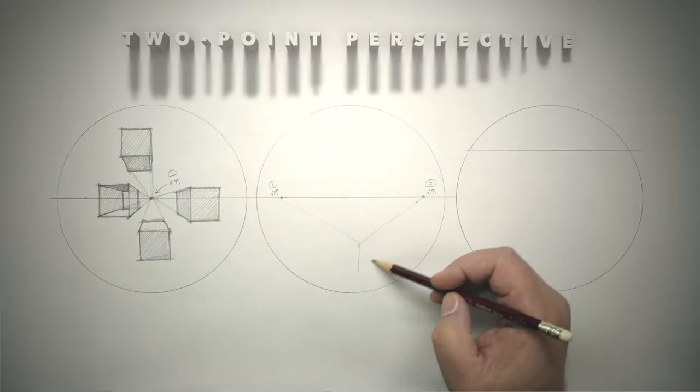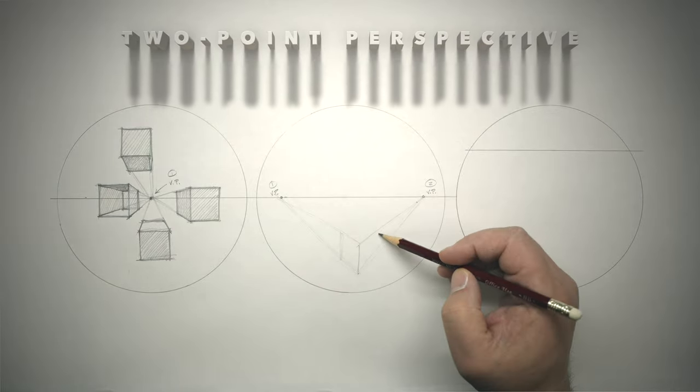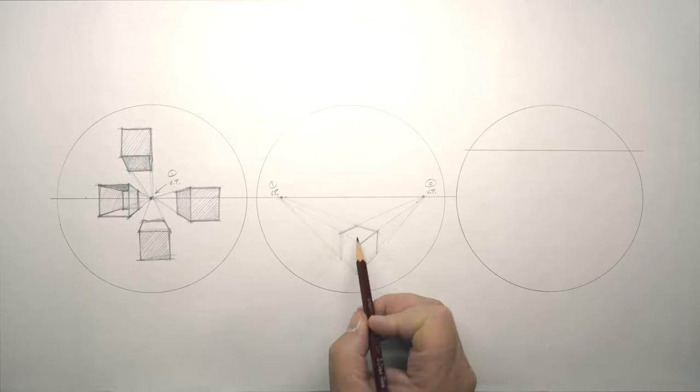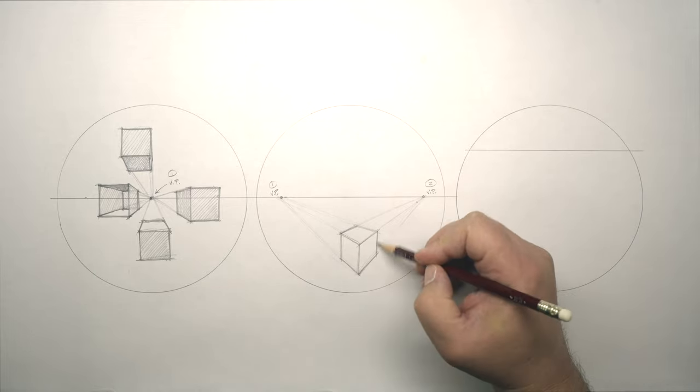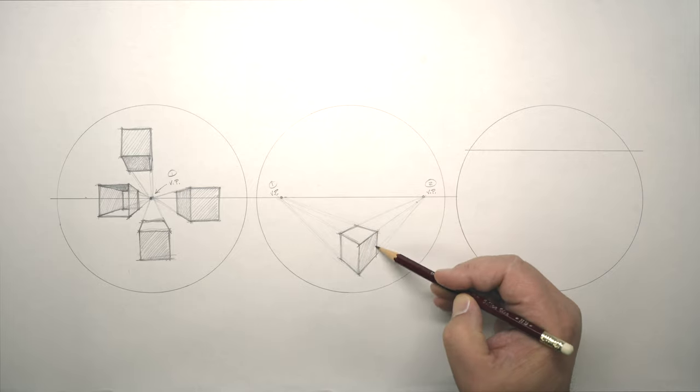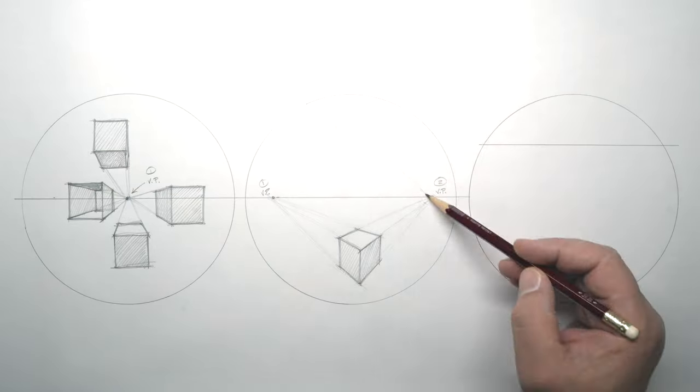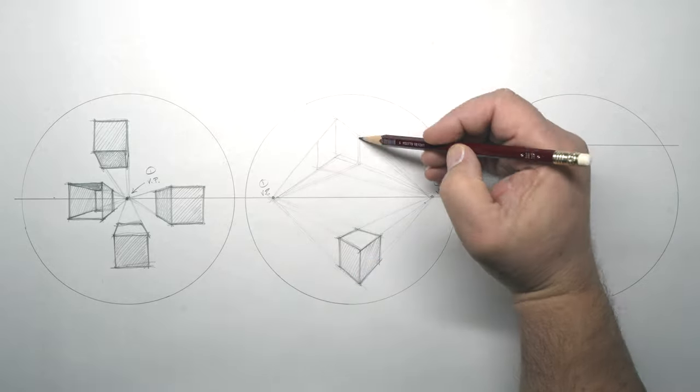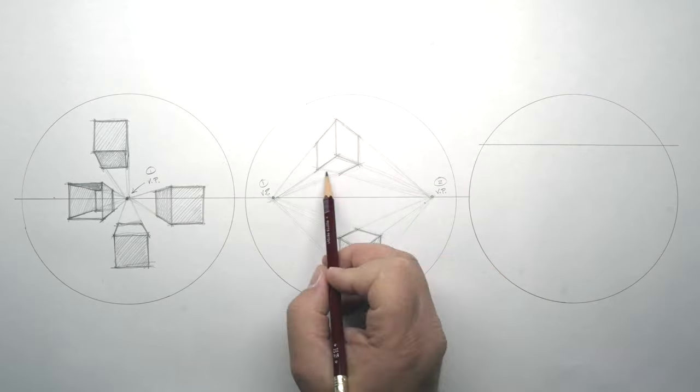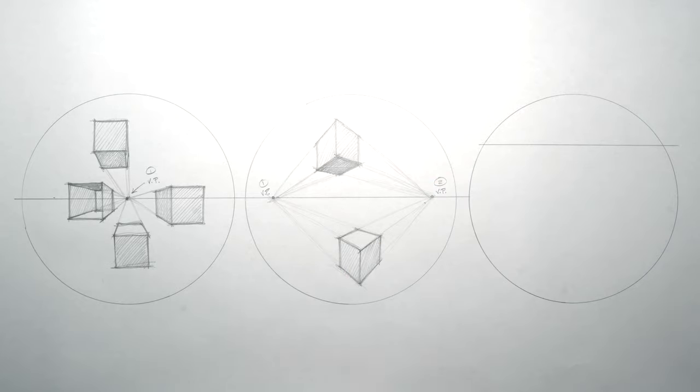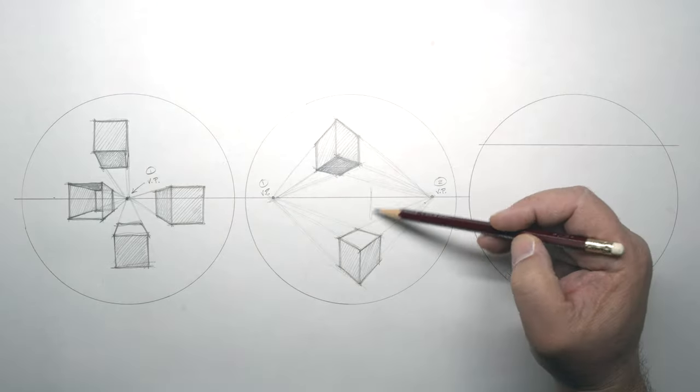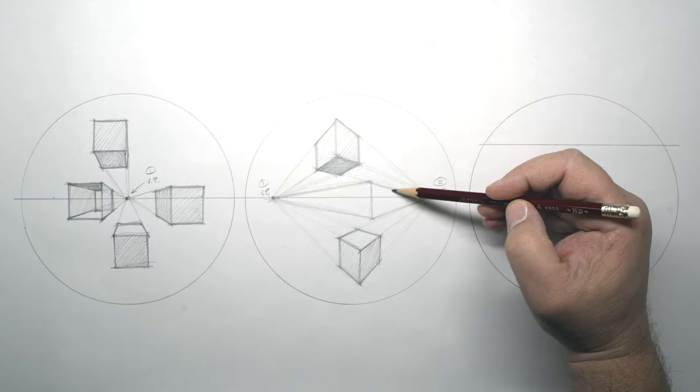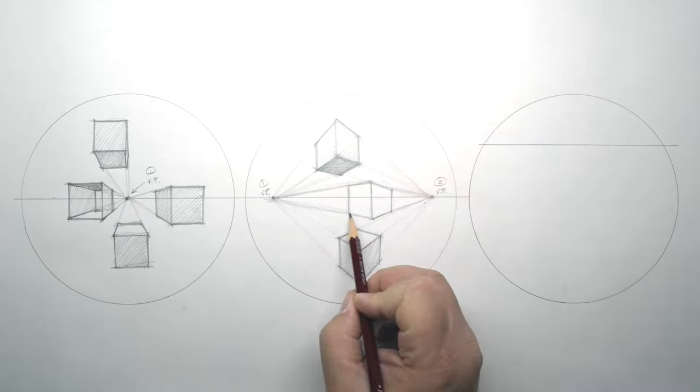Two point perspective. The second kind of perspective is called two point. In this perspective, the lines of the box seem to converge at two different points on the horizon. In two point perspective, one edge of the box is parallel to the picture plane, and no faces of the box are parallel to the picture plane. From the edge closest to your eye, the sides of the box seem to recede as they move away from you.